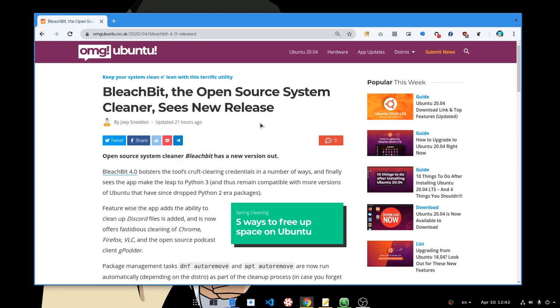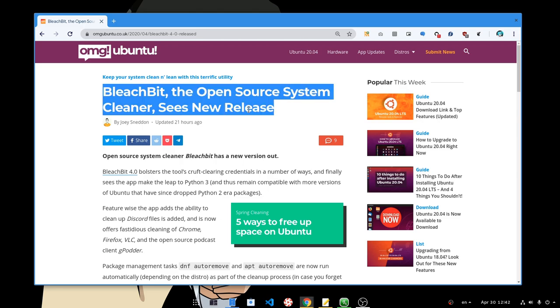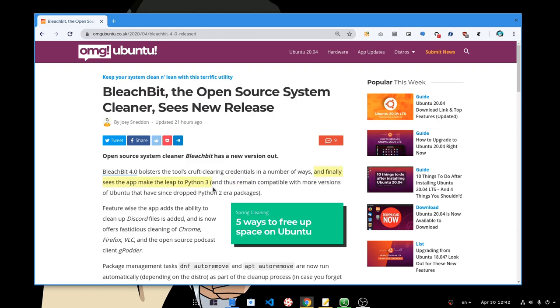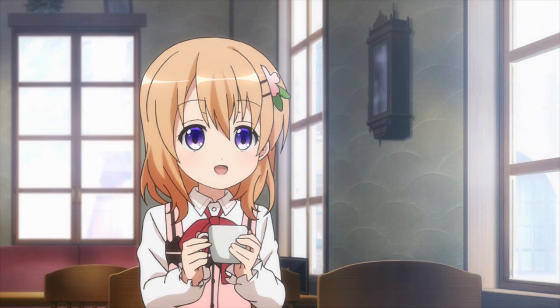I read on OMG Ubuntu about BleachBit, which is a system cleaner app written on GTK, and they just released version 4 porting to Python 3. I thought to give it a shot! This video though isn't that much about BleachBit itself, but it is more like a general question: do we need such apps on Linux? I'd like to have your feedback in the comments please!